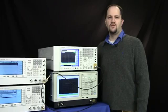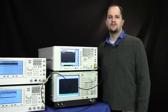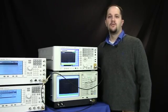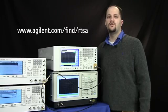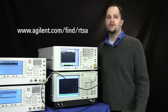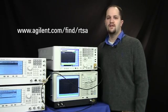To learn more about Agilent's real-time signal analysis, please visit the site listed or view more real-time PXA videos.